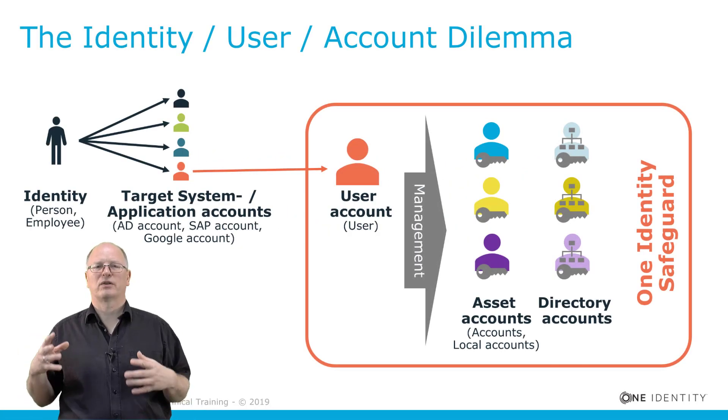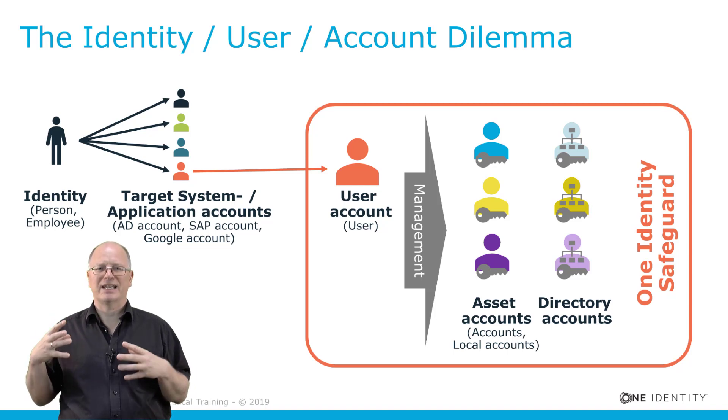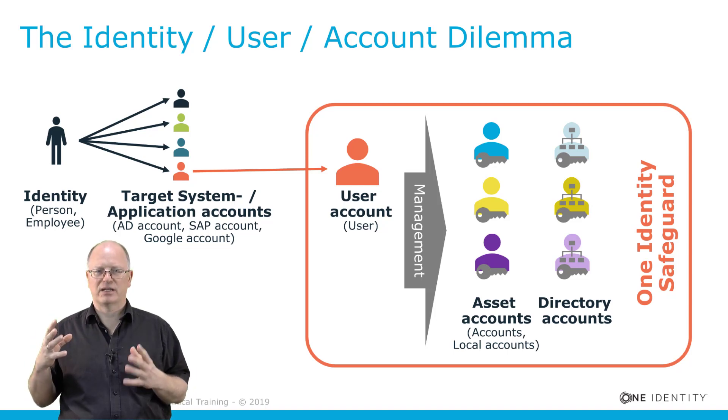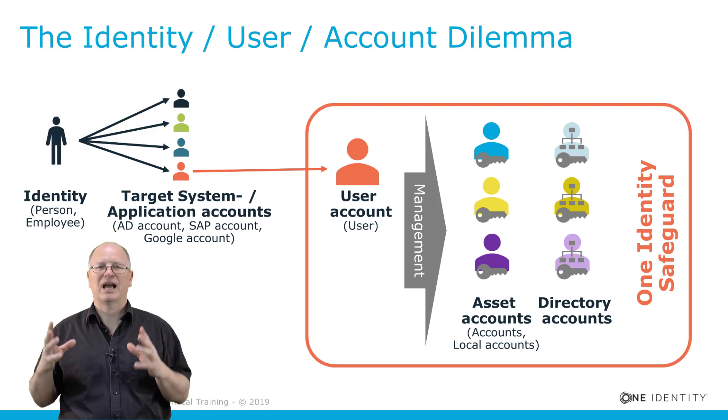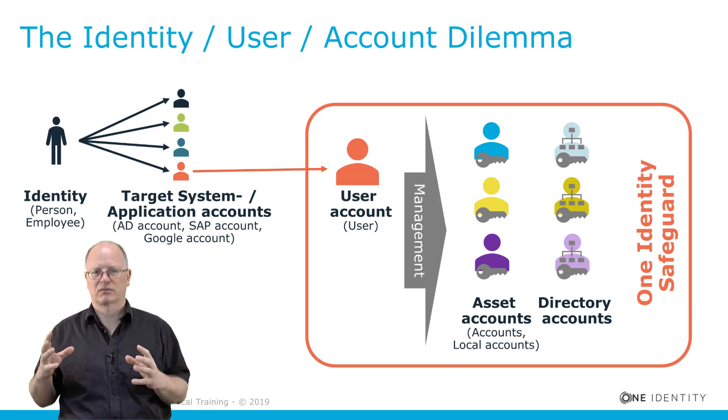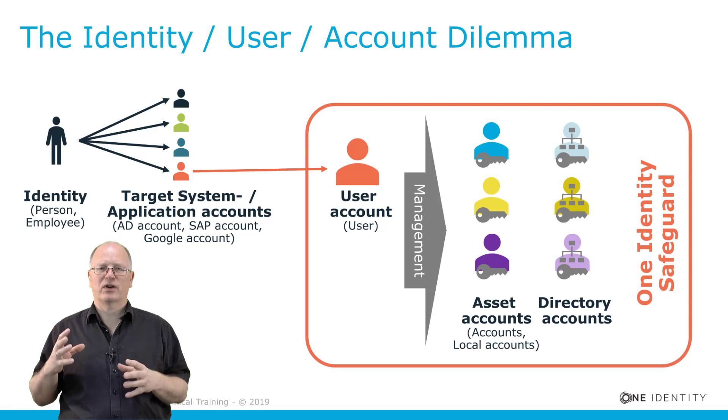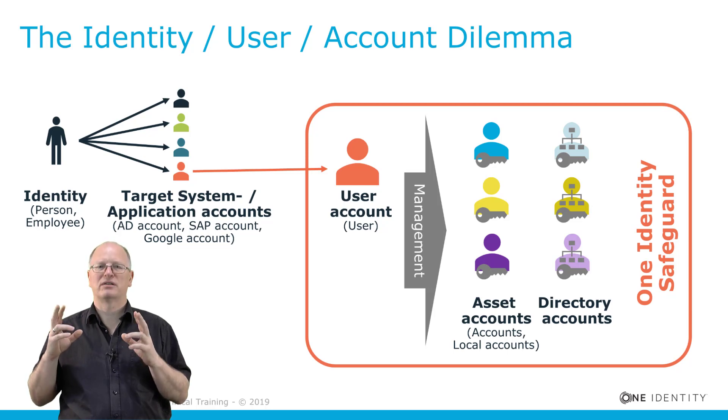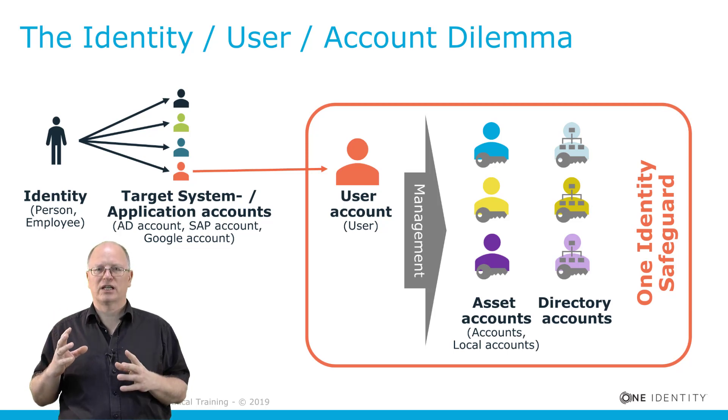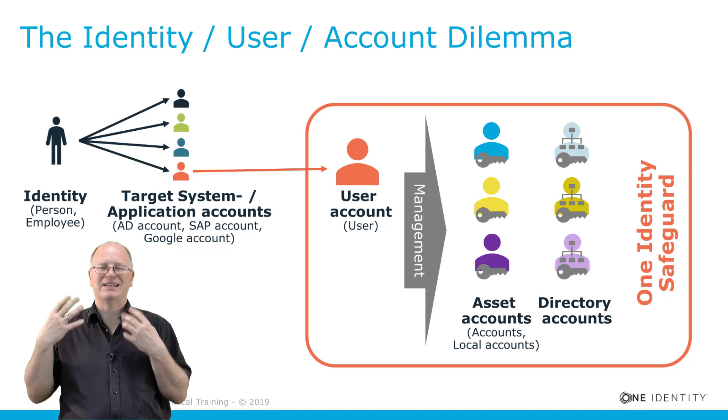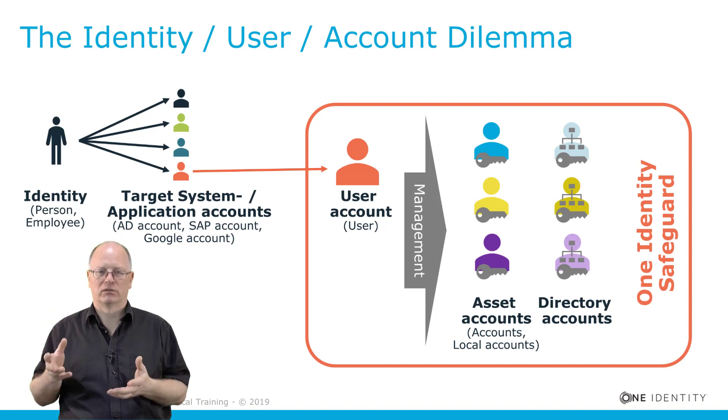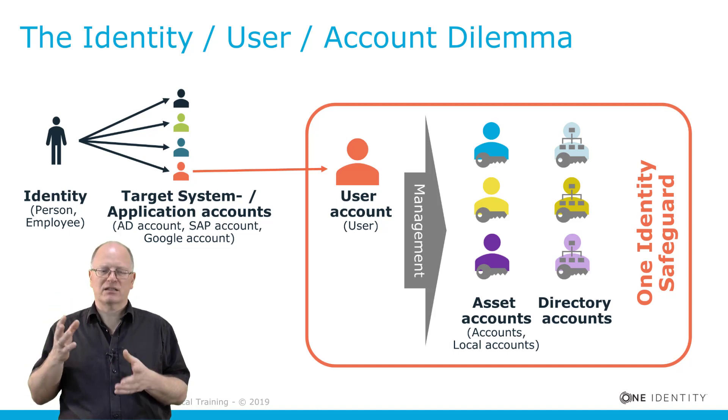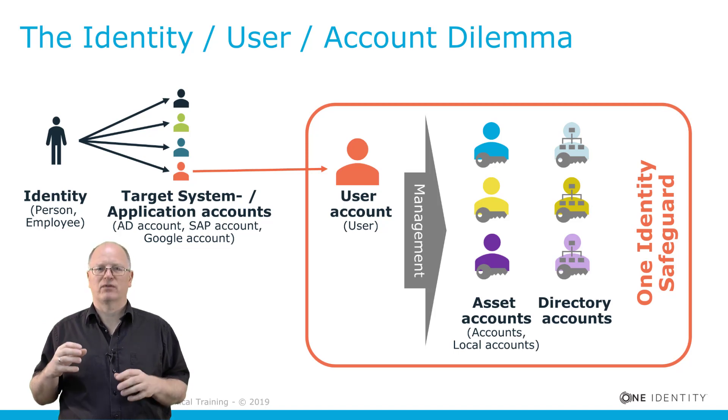Not really part of the story of privileged account governance, but necessary in this video series is to talk about accounts. It is necessary because in Safeguard we have different account types and unfortunately with the Identity Manager we get some more. Because of that this slide exists and here is a short explanation.